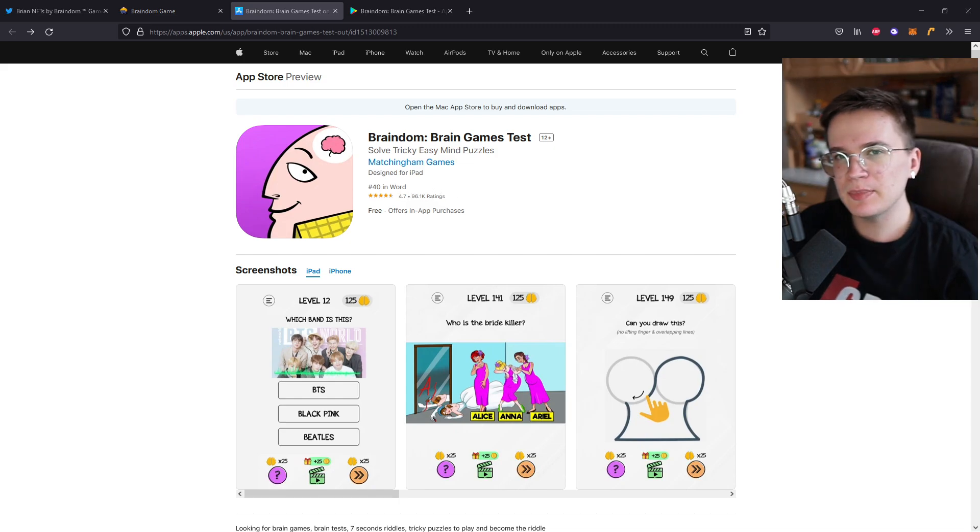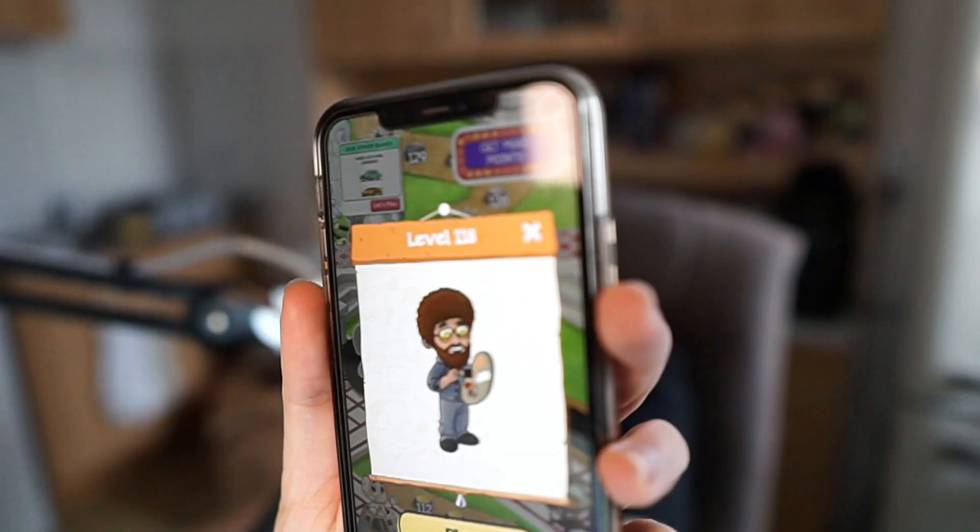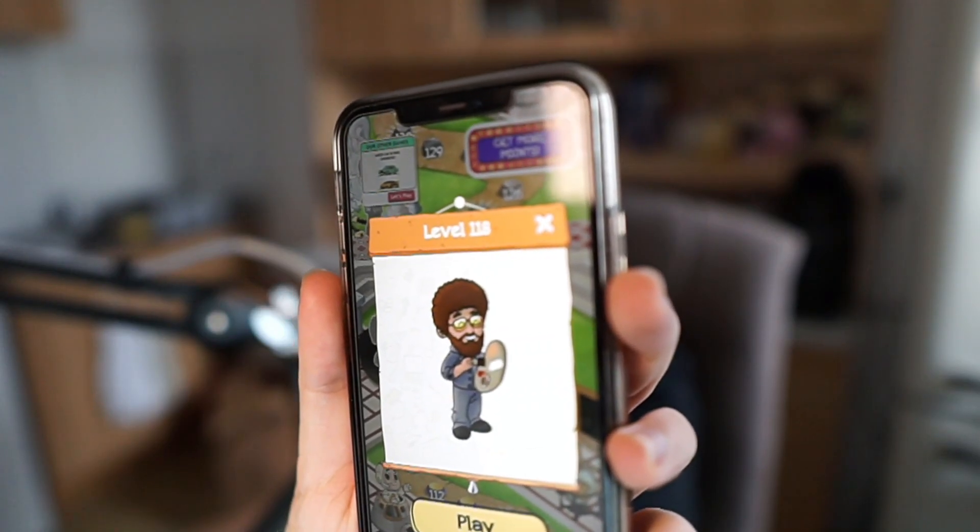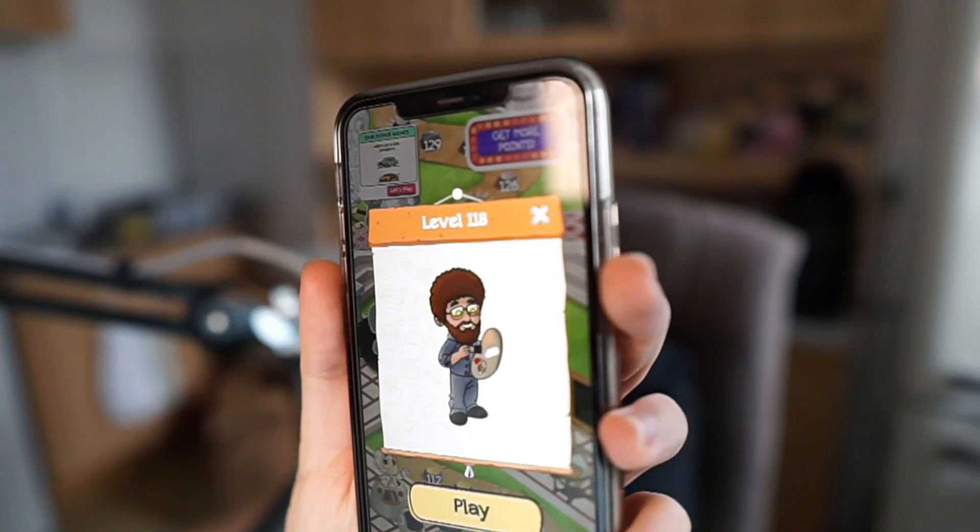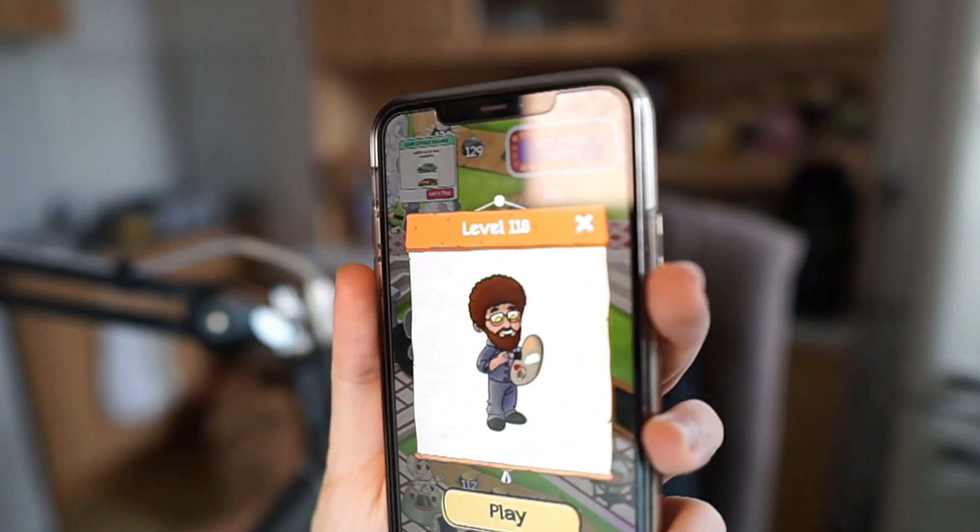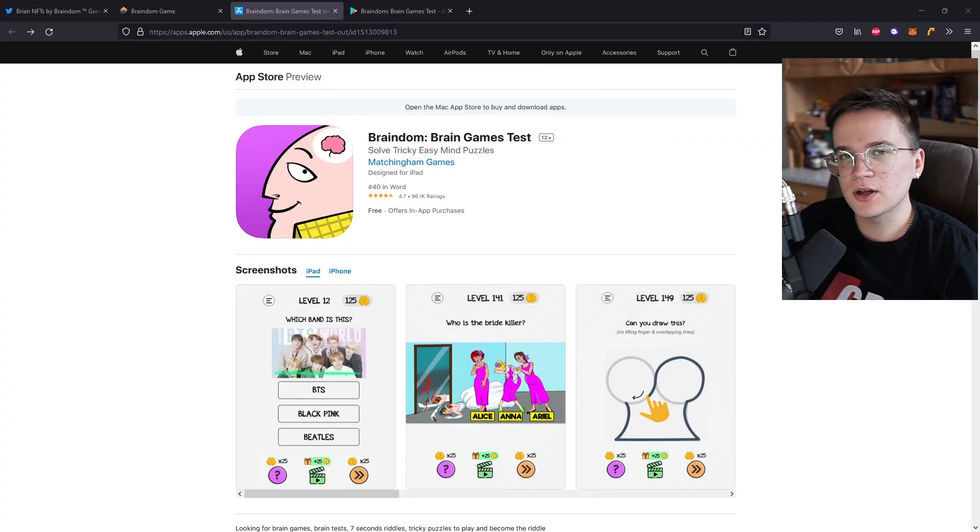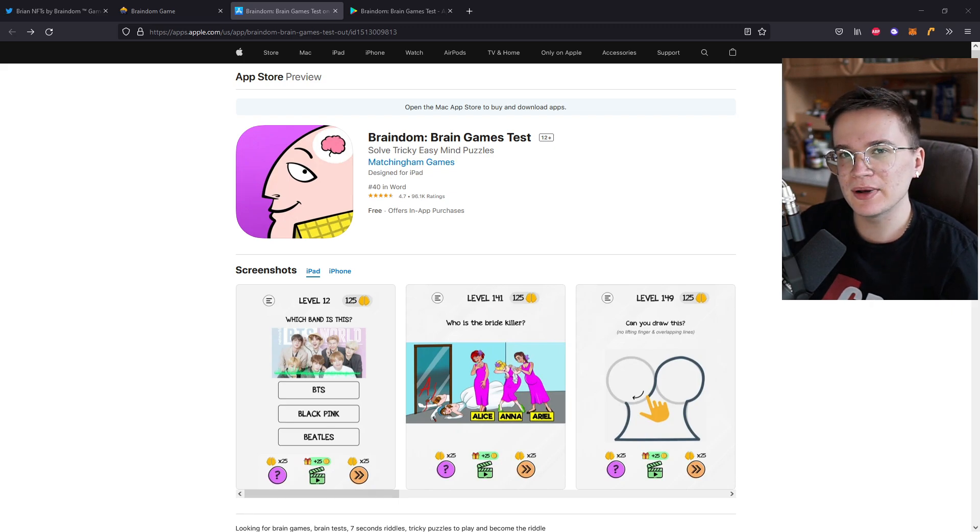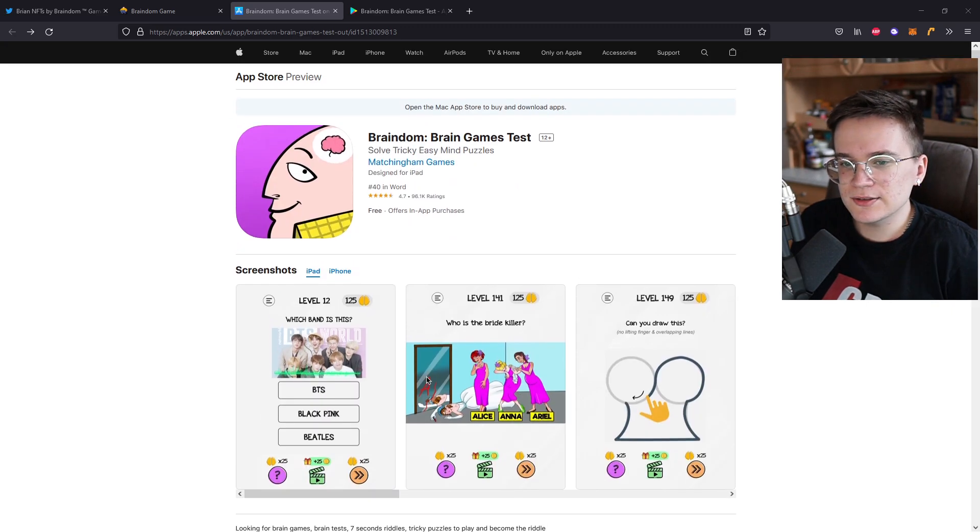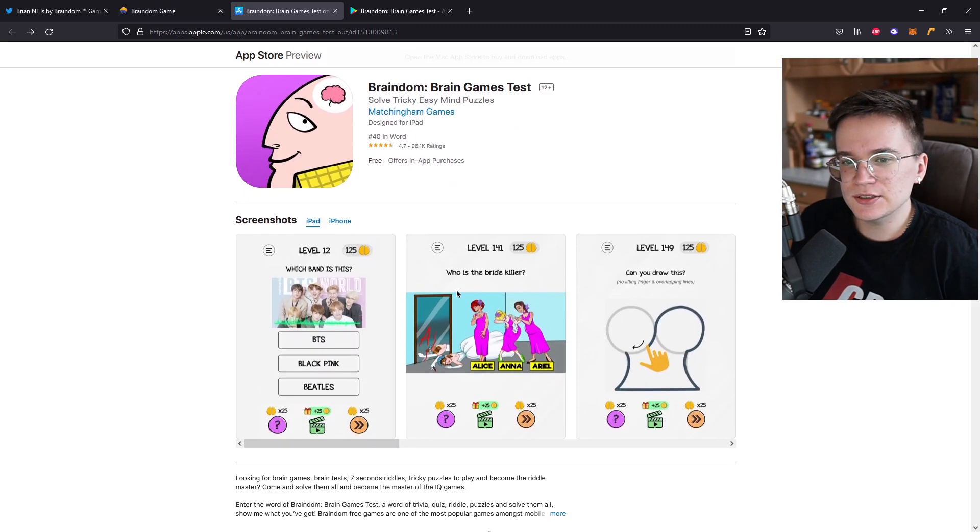And actually, I play Braindim 2 on my iPhone. So hopefully you can see it, but I'm level 118 on this game. So don't think I only got this game for this video. No, I actually play it. So as you can see, the game is simple. You get a question and you answer it.